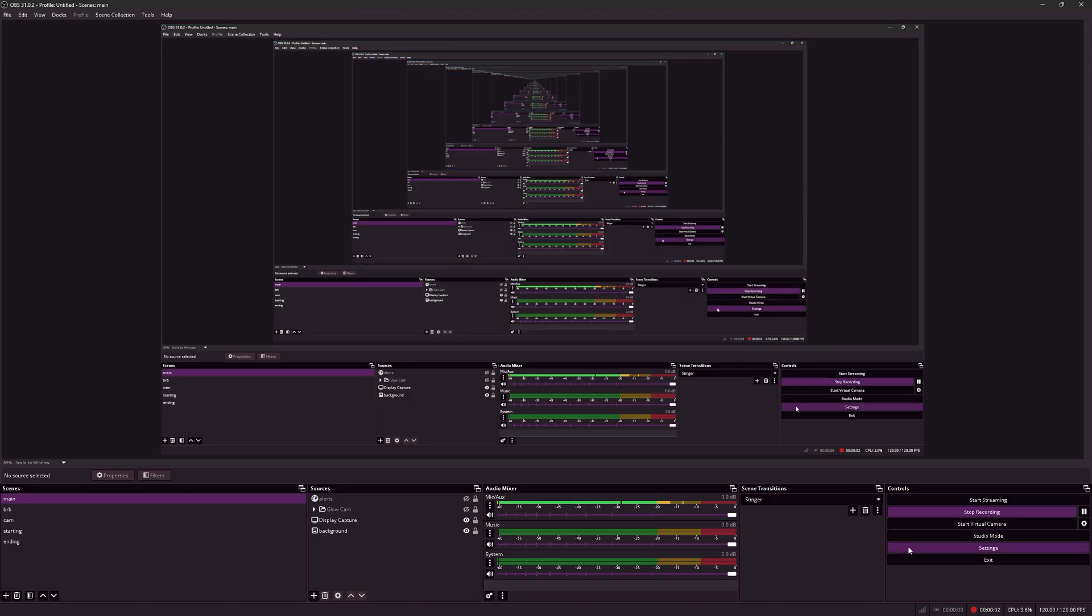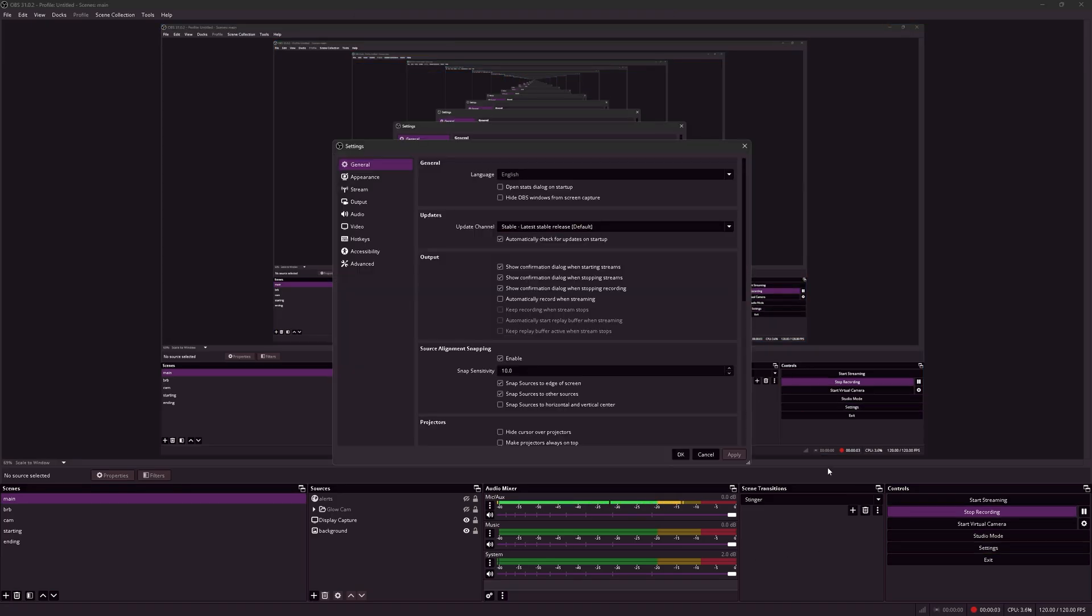Alright hey guys, these are the best OBS settings for recording. This gives you the best quality and versatility.